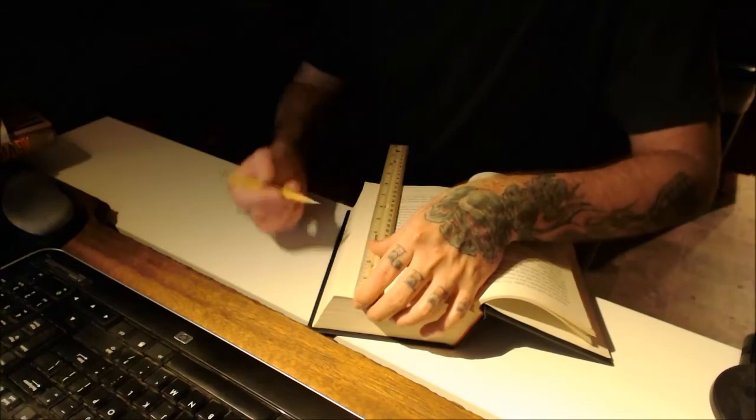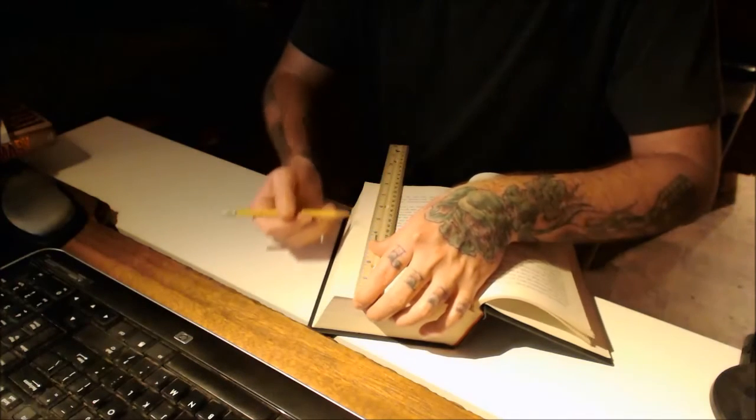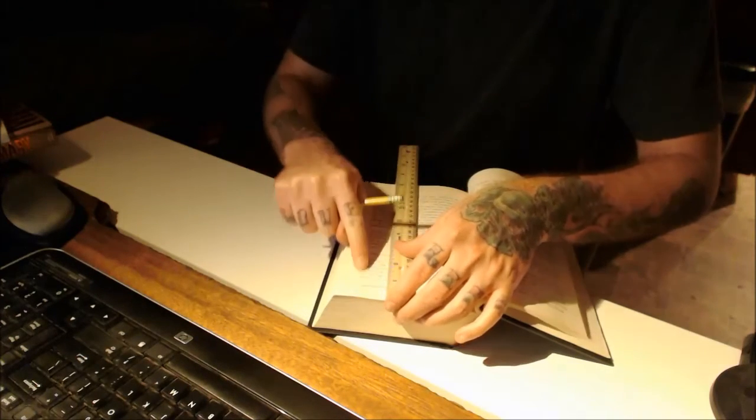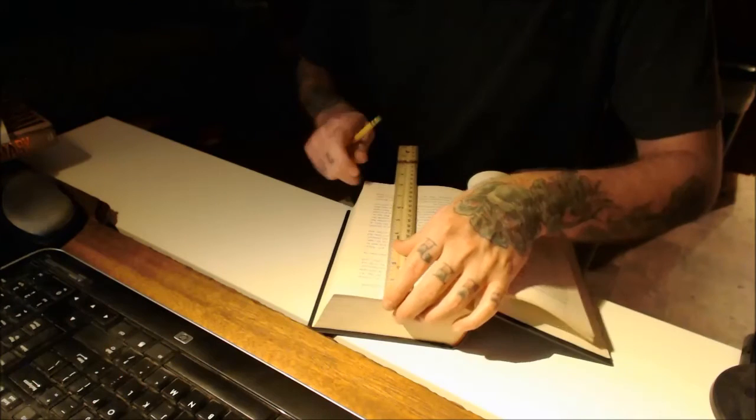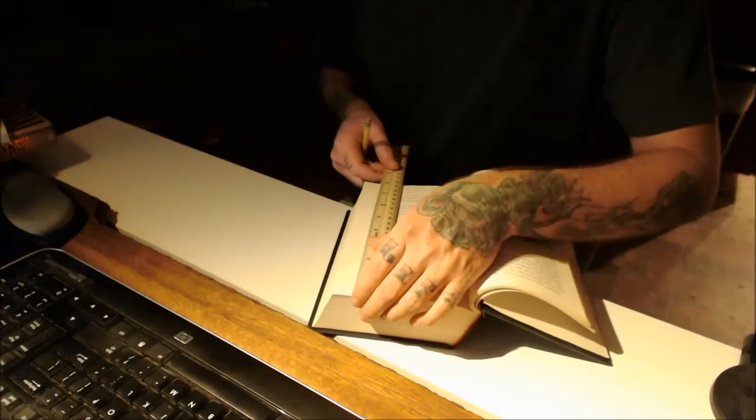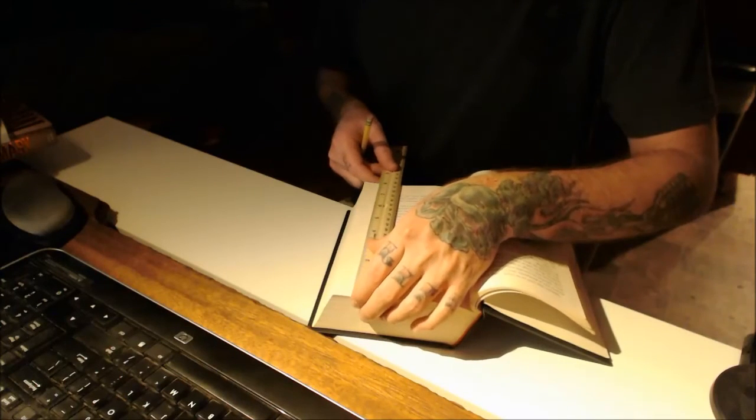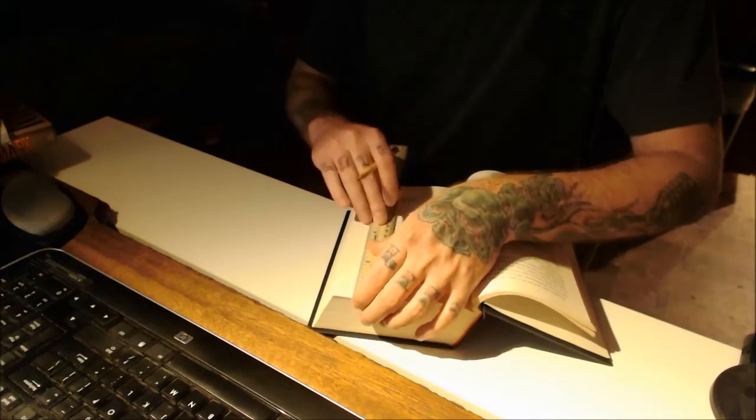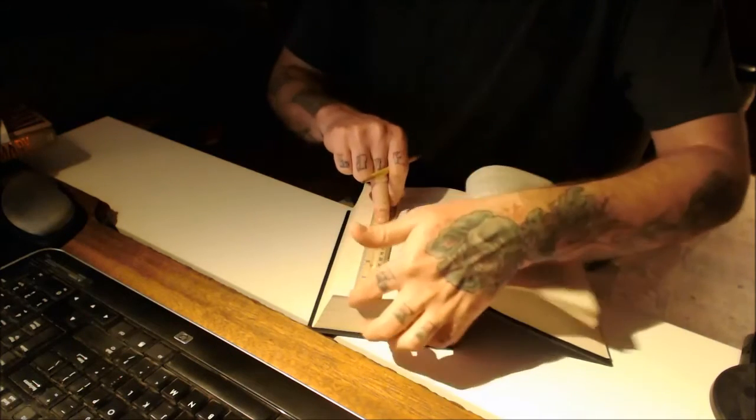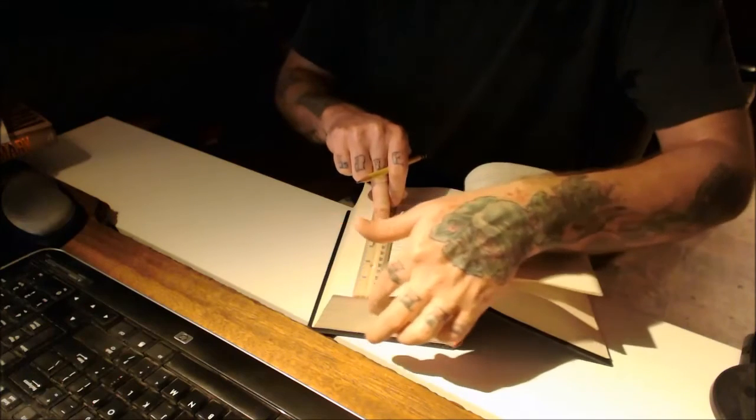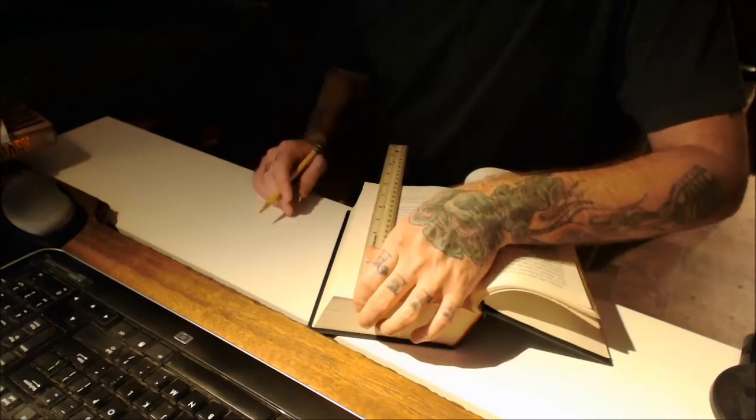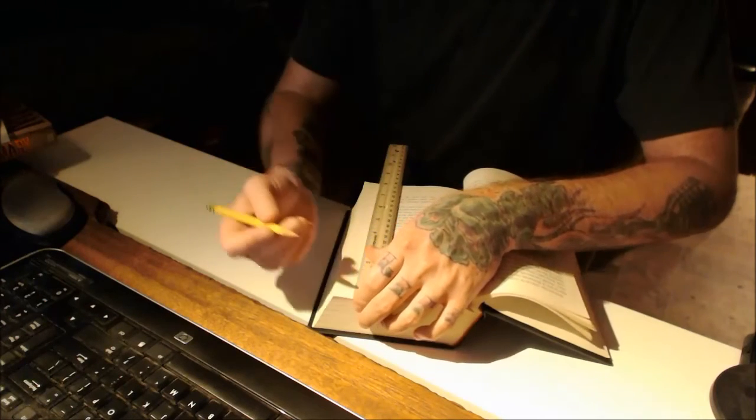Now, what I like to do is line the ruler up with the text to make sure I get a nice smooth mark. I like to do it as close to the edge of the page as possible so that the marks aren't as visible when we complete our folds.